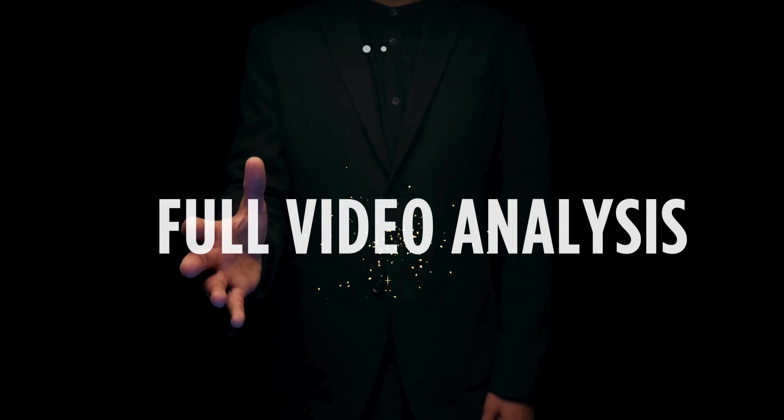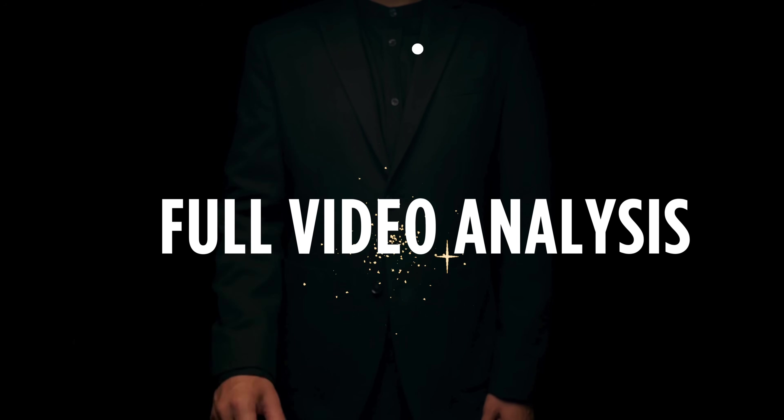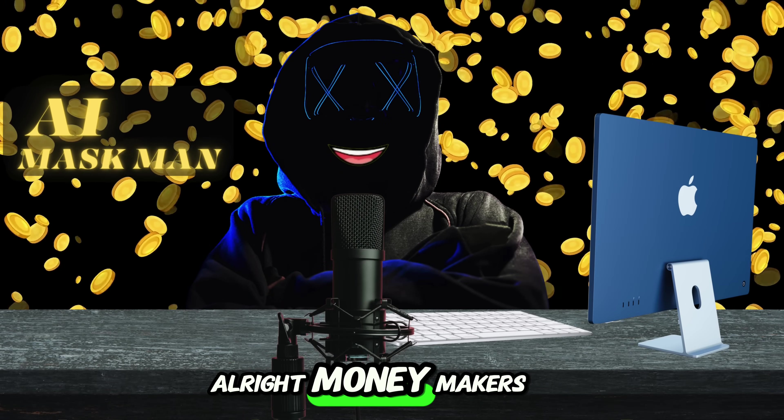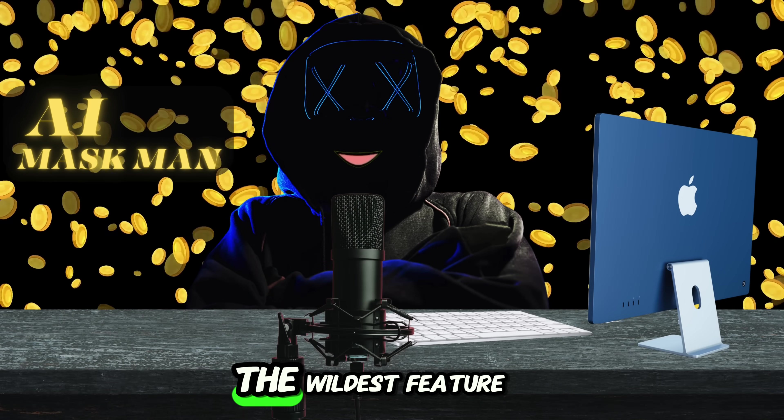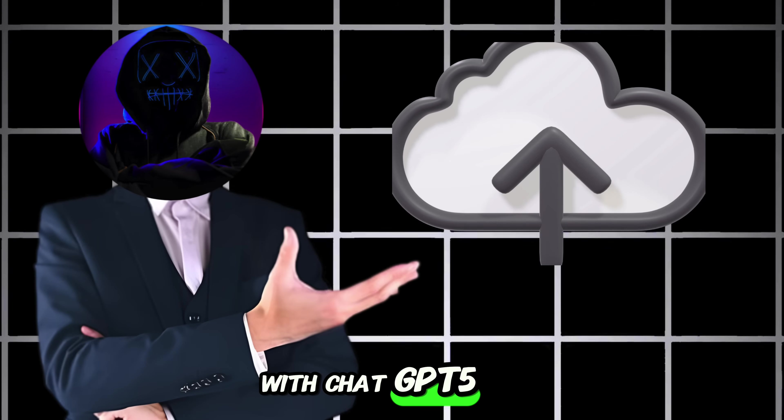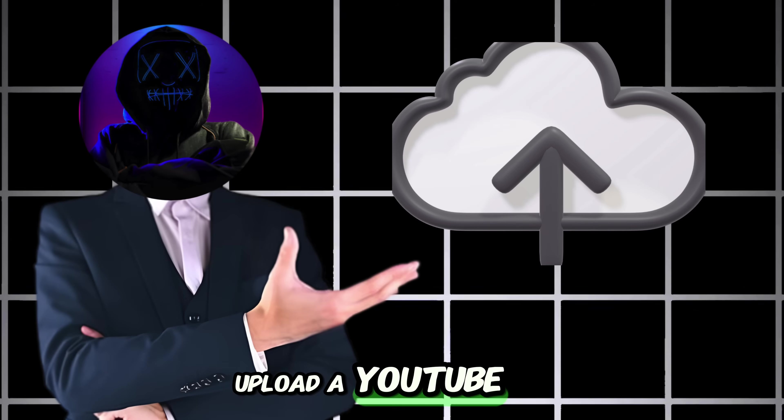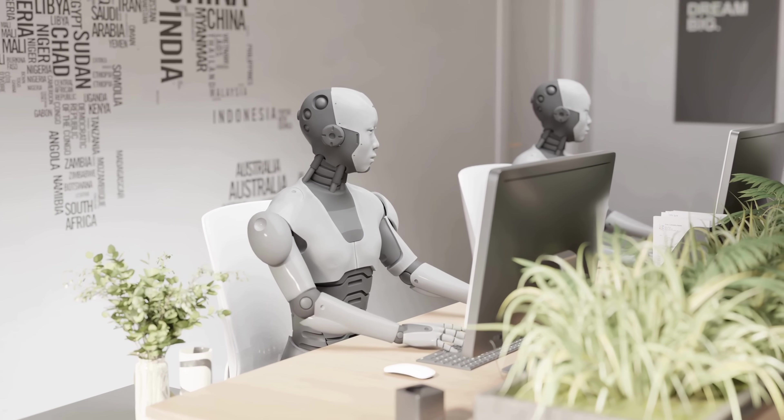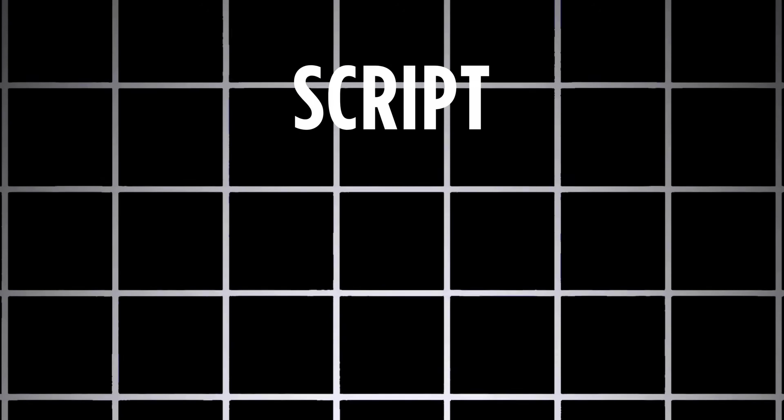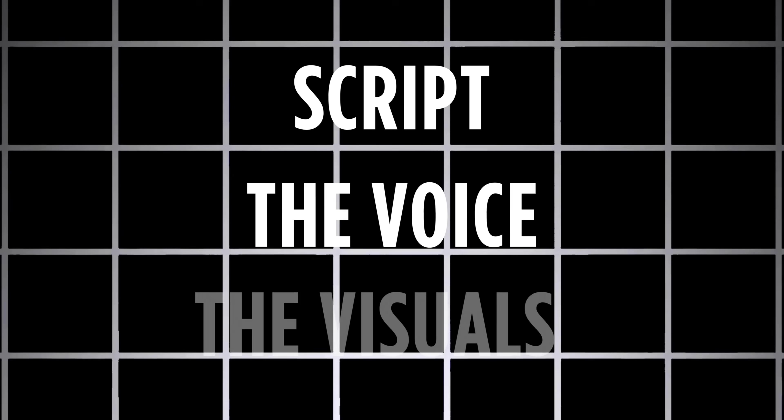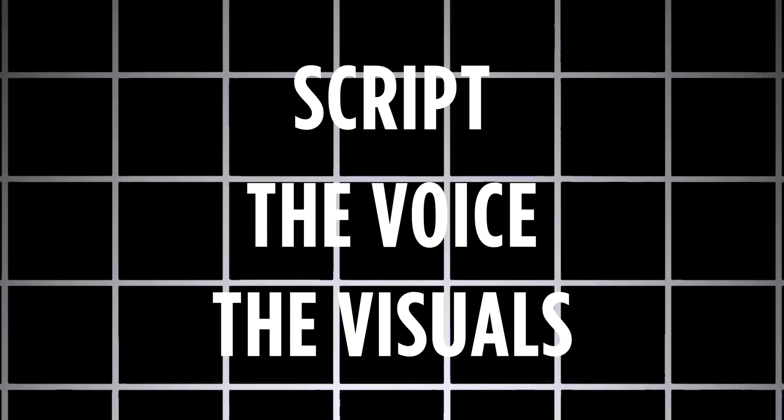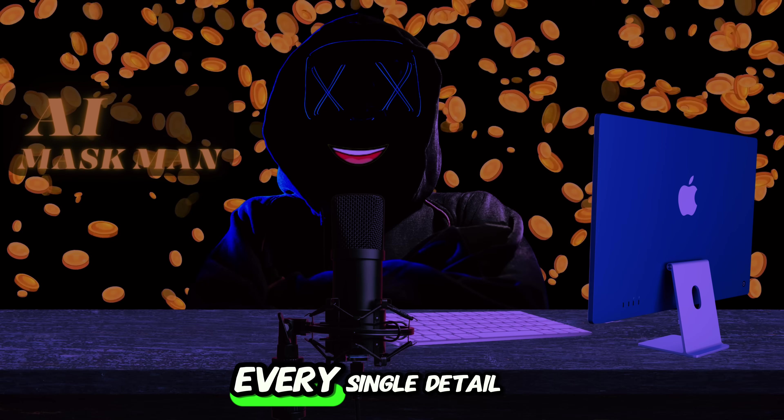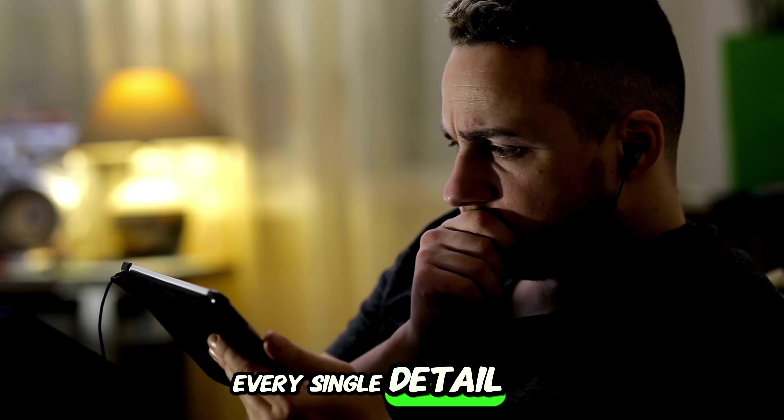Feature 1. Full YouTube video analysis. Alright, moneymakers, let's start with the wildest feature. With ChatGPT-5, you can literally upload a YouTube video file, and it will study the whole thing for you. I'm talking about the script, the voice, the visuals, the editing style. Every single detail.